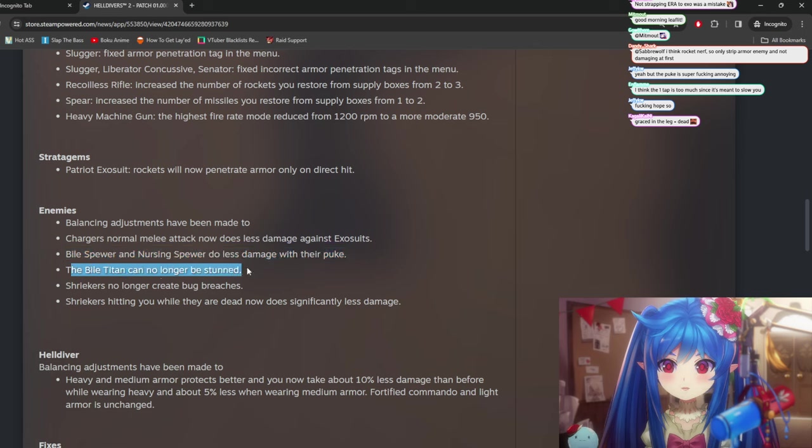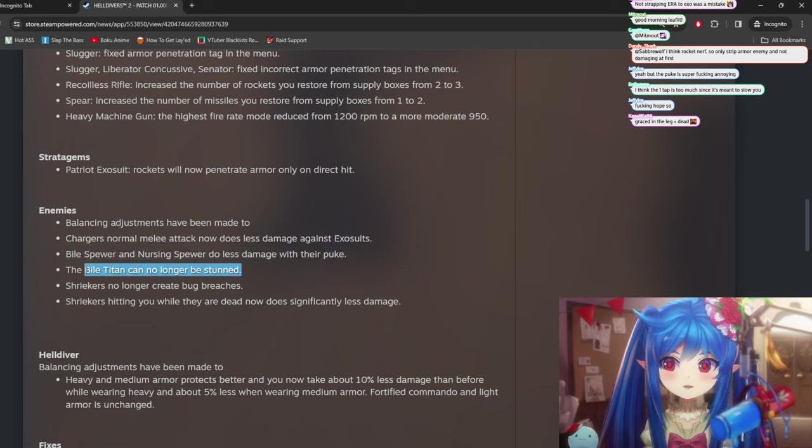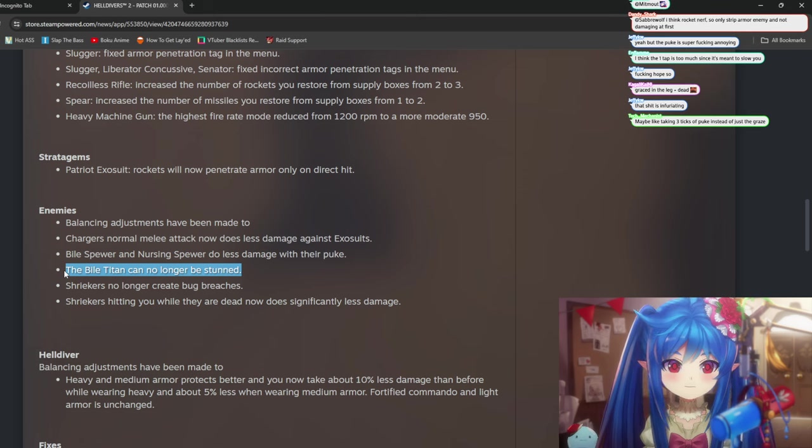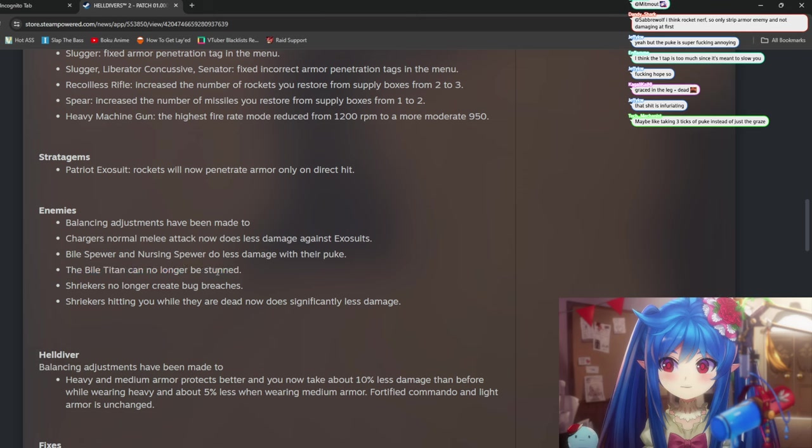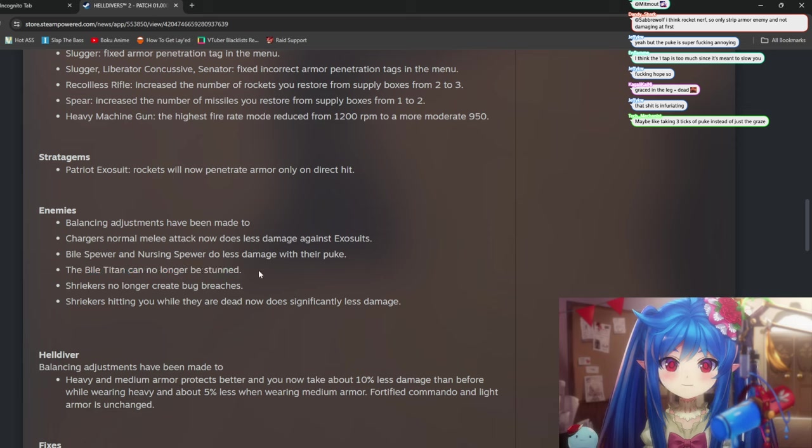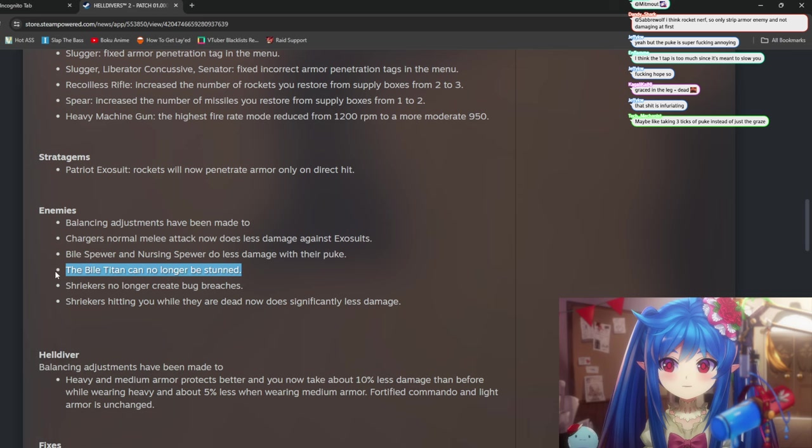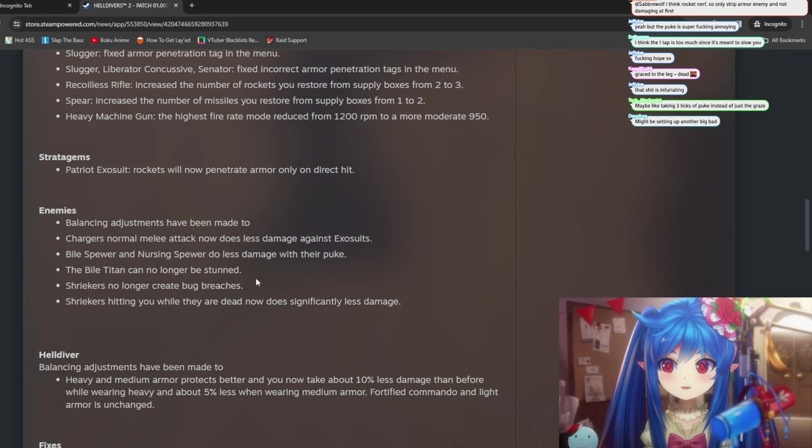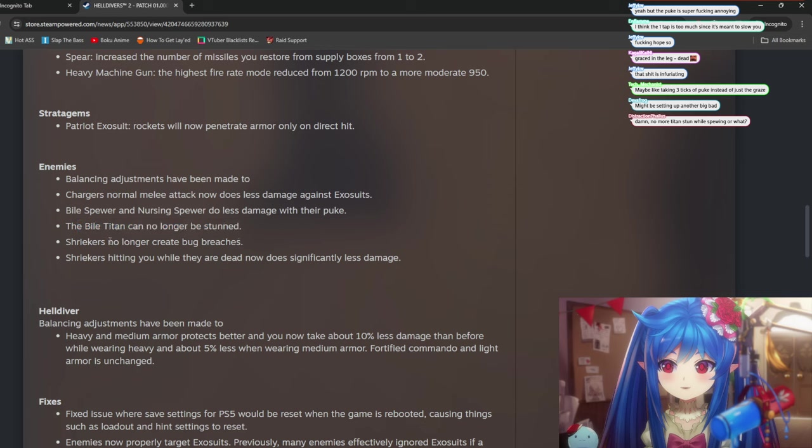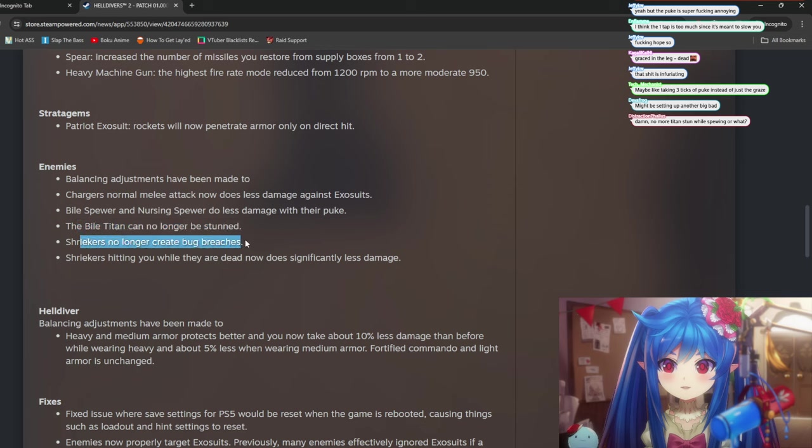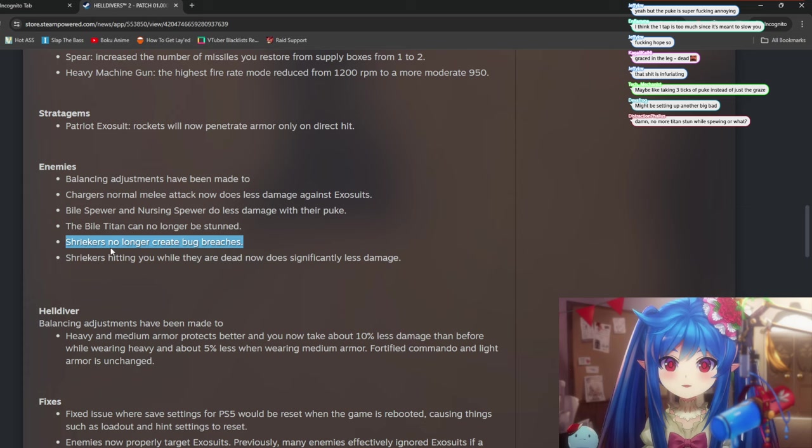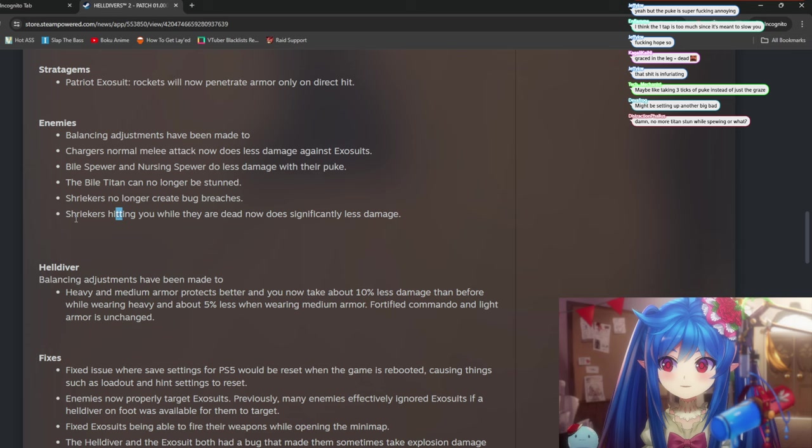A battle tan can no longer be stunned. You could stun it before? Holy crap. Yeah, this is a good change then. If that's true, that would be really strong to just chain stun it with stun grenades. So I think that's pretty good. Shriekers no longer create bug breaches. I didn't even know they could do this. Yeah, that would be really annoying if they could. They're already pretty hard to hit for most people.